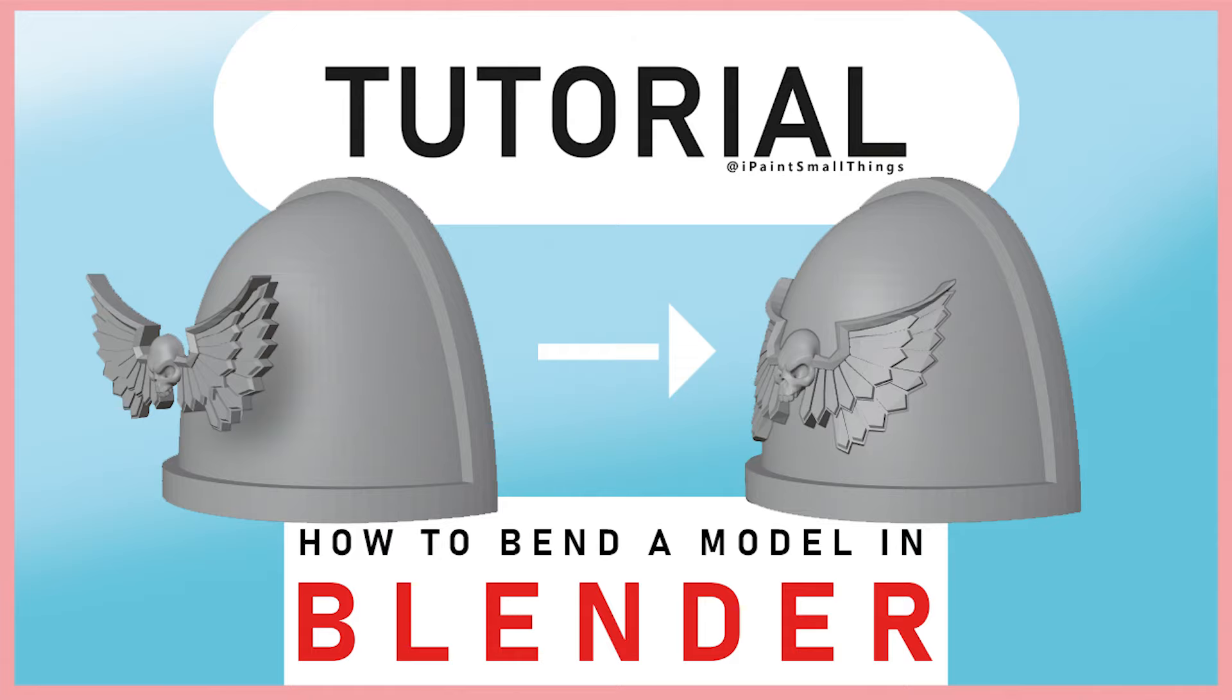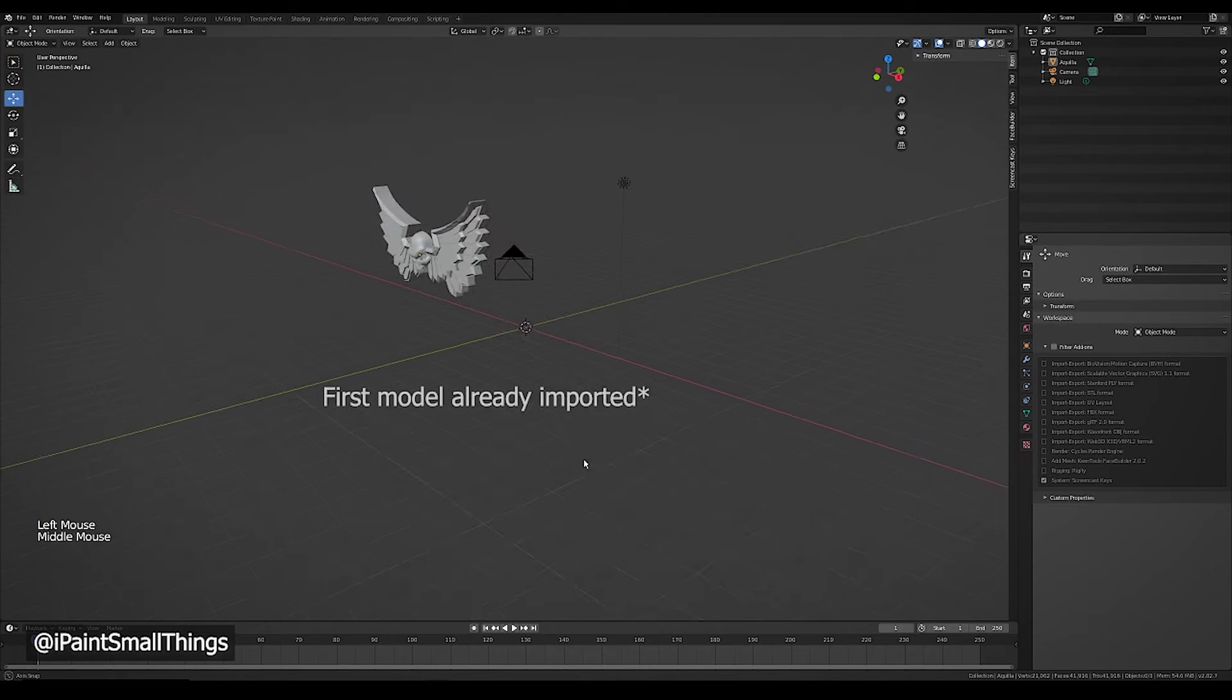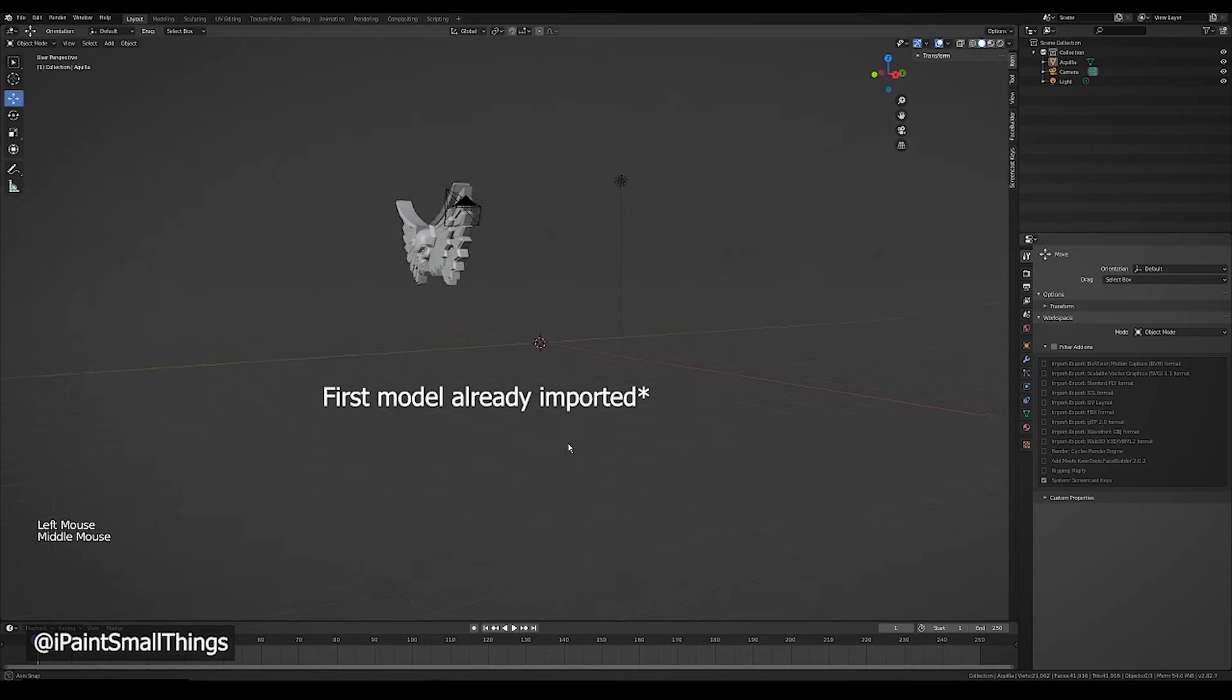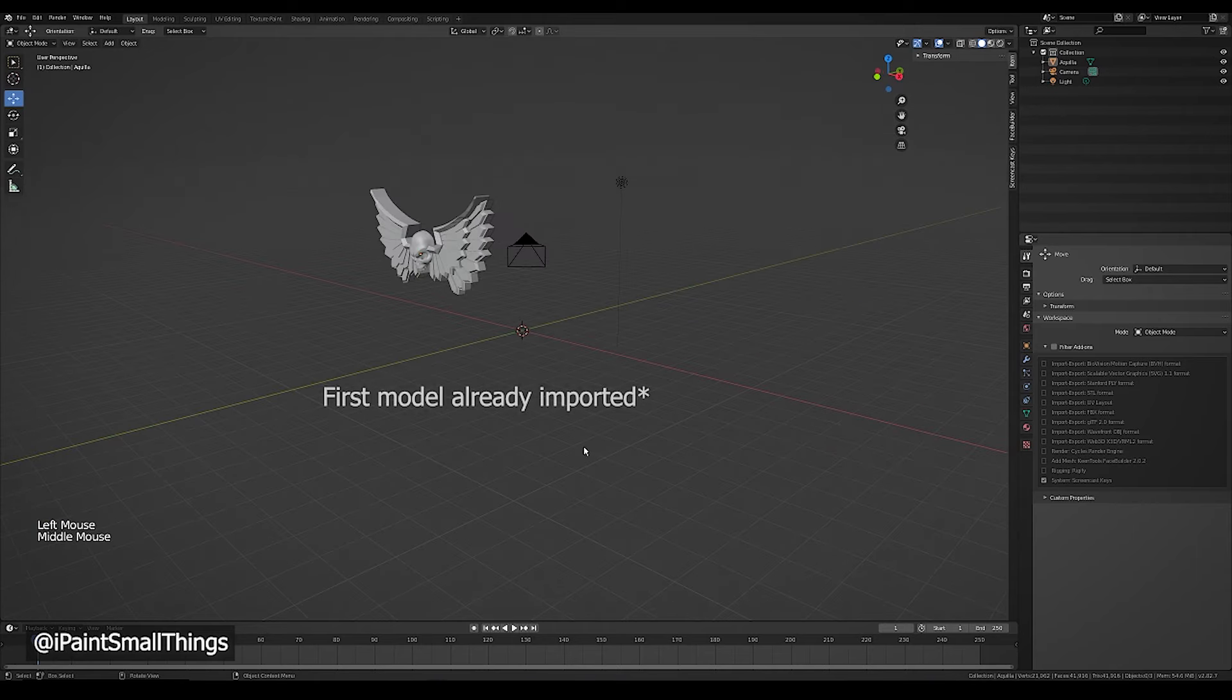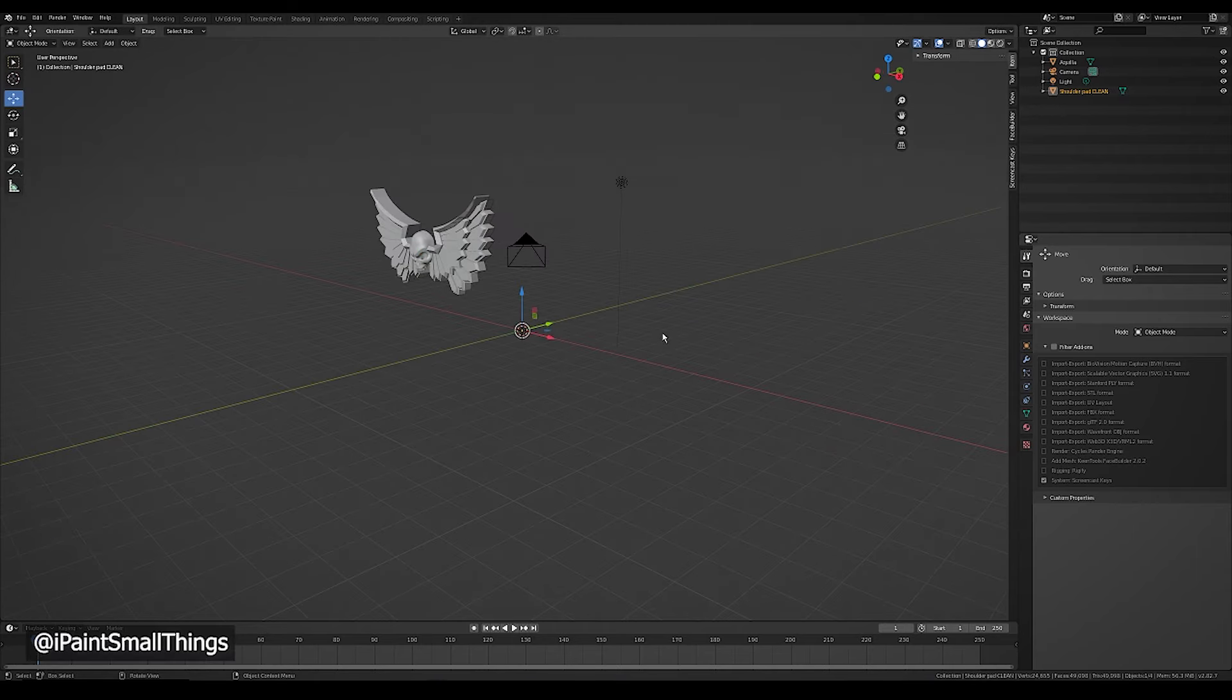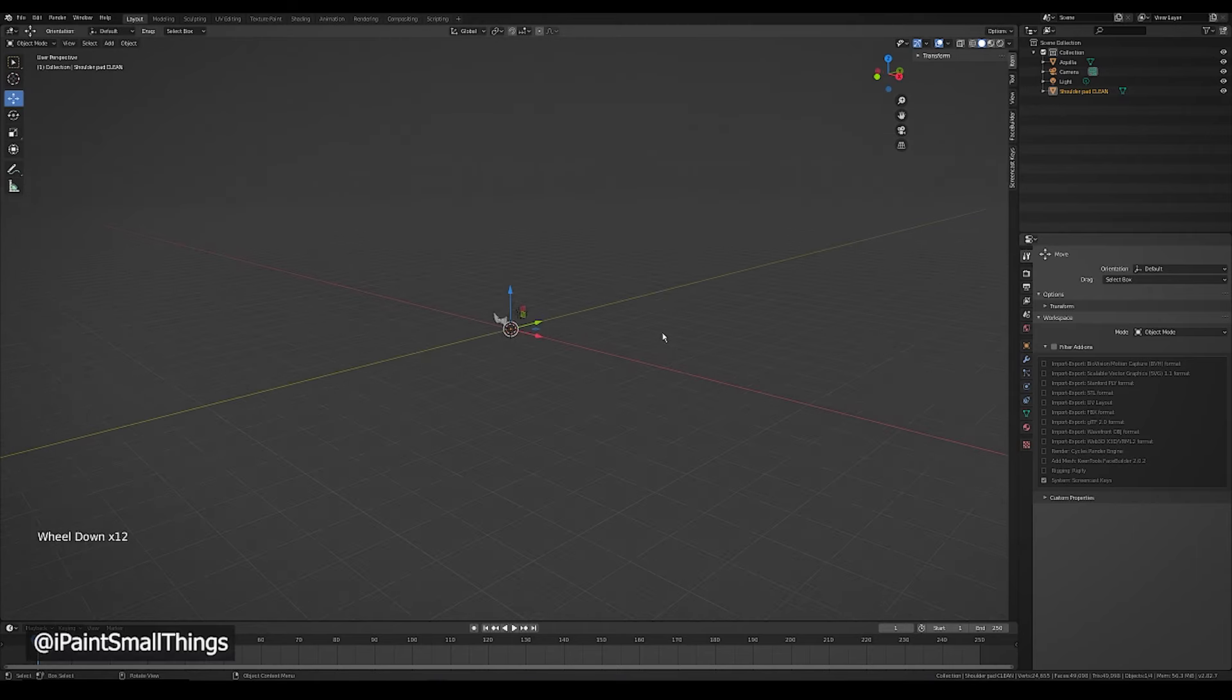Here's how to bend a model in Blender. Right off the bat I want to show that when you import a model it doesn't always show up right in the middle of the screen.